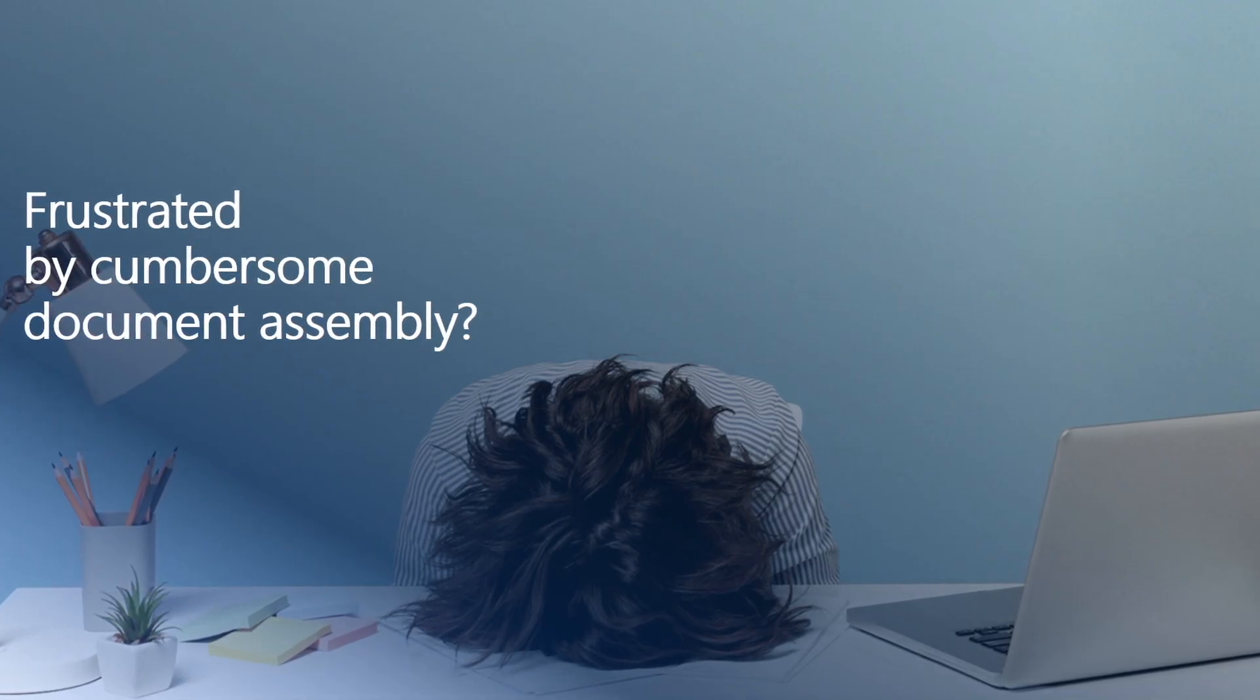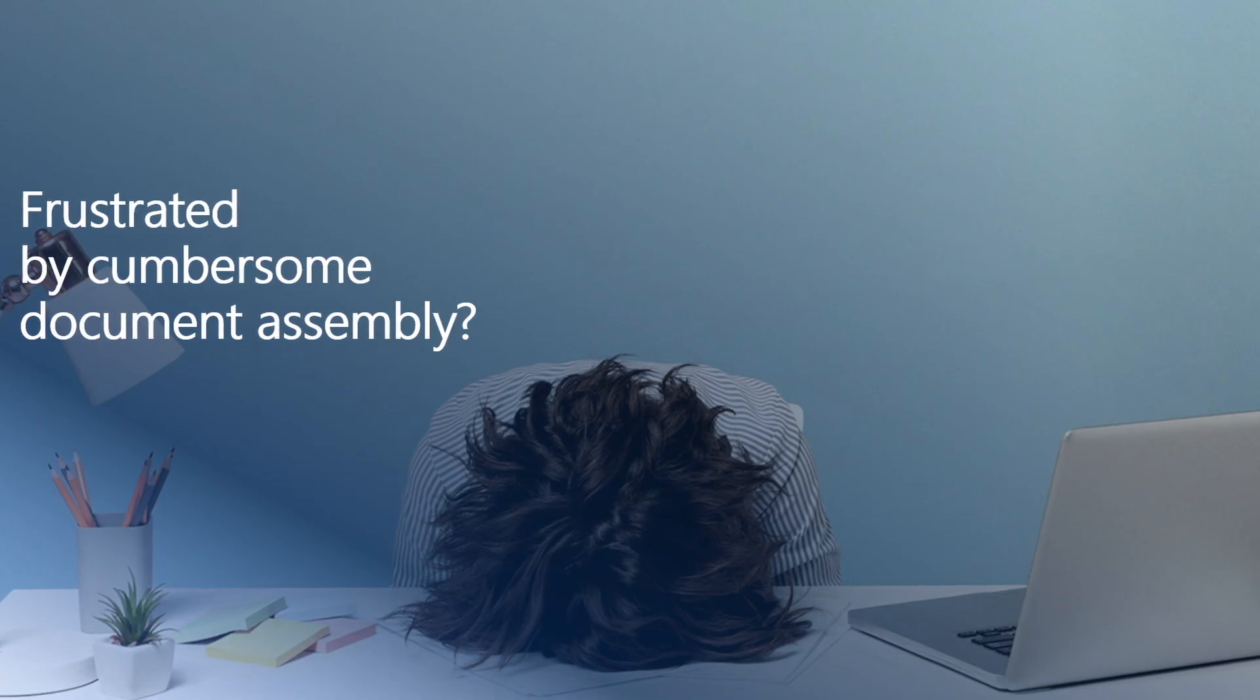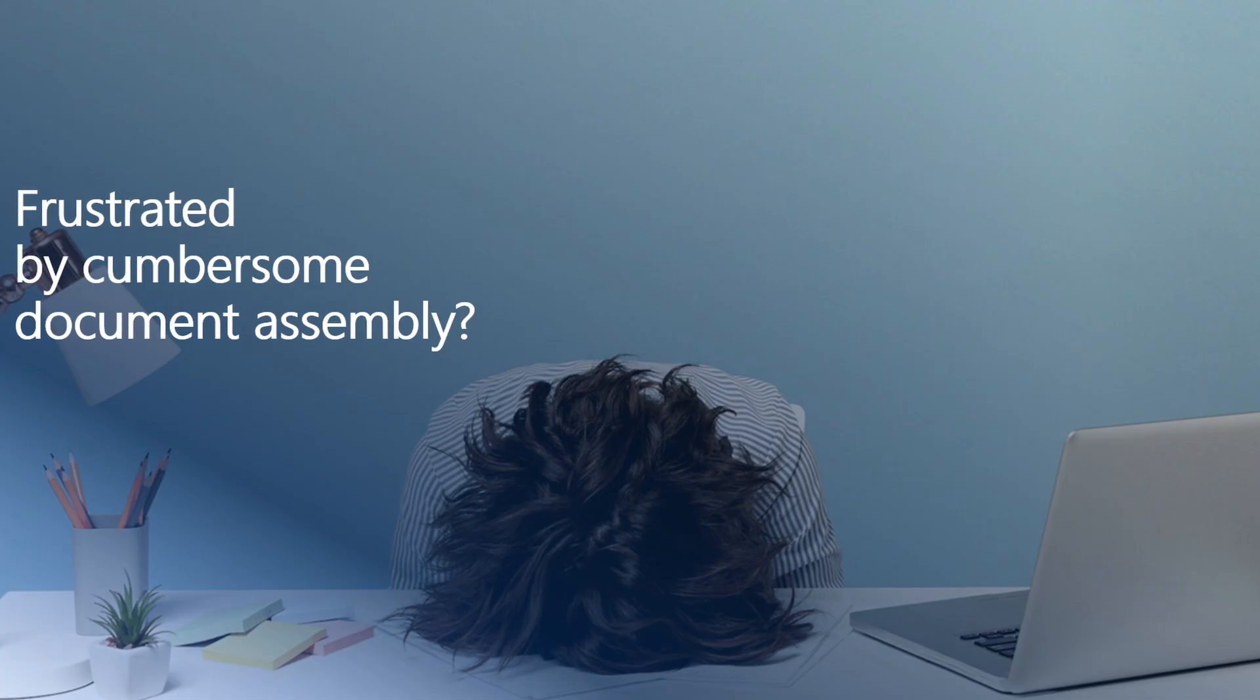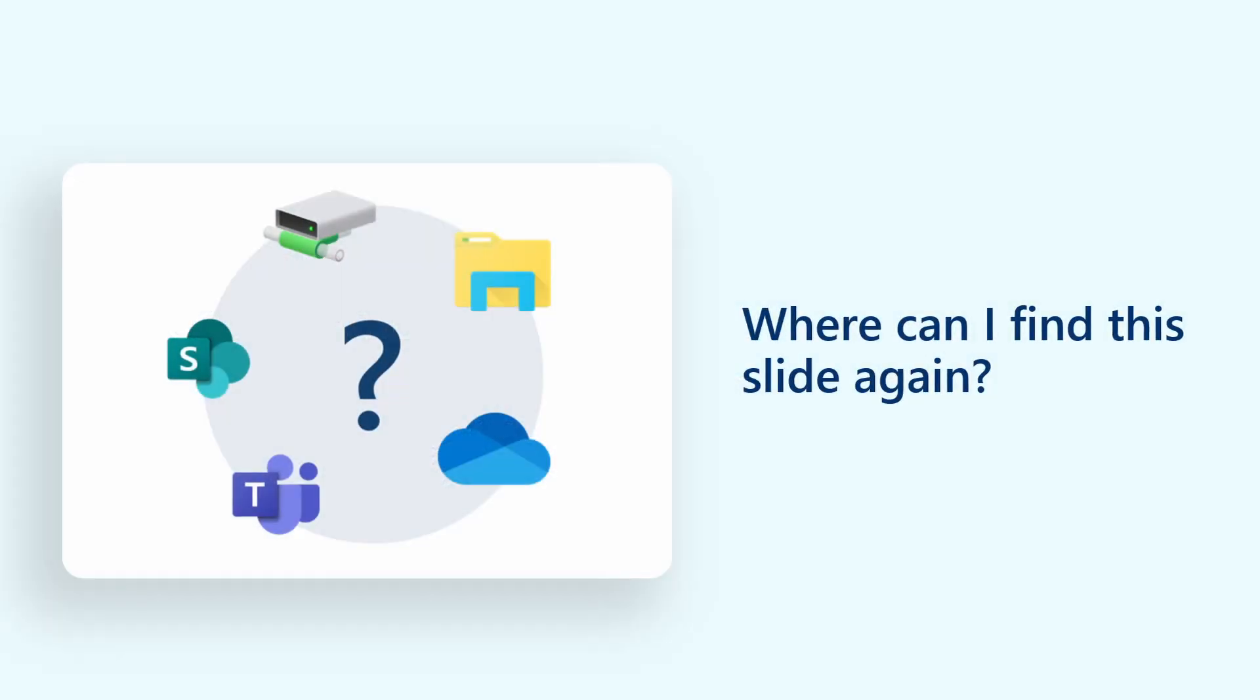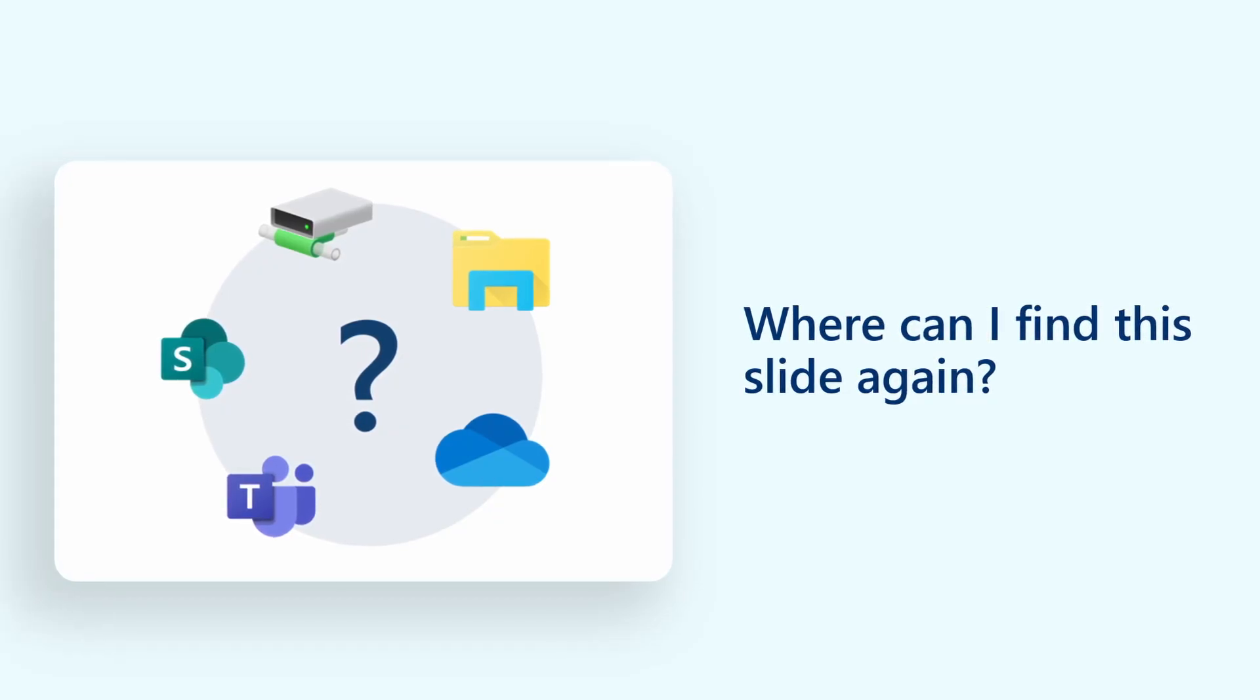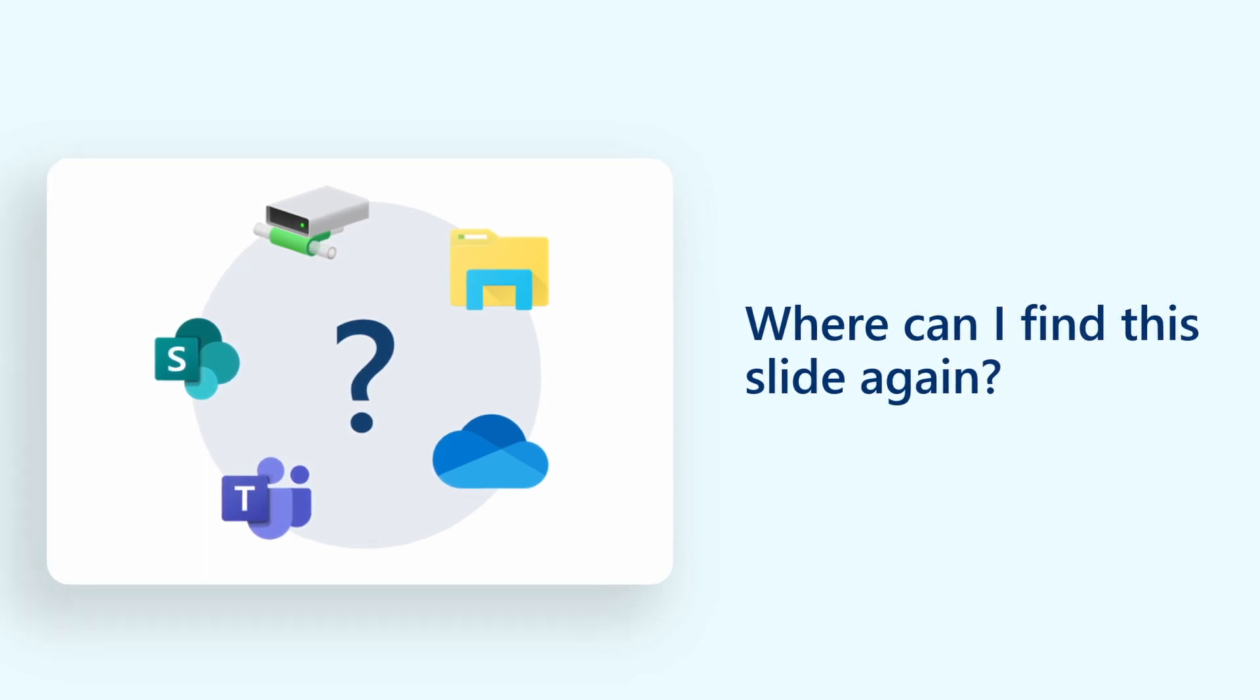Let's imagine a common scenario. You need to create an important PowerPoint presentation for a business partner using accurate and secure information. You vaguely recall creating similar slides in the past, but after searching, you can't find them. You ask your colleagues for help, but they also come up empty-handed. You and your team have wasted valuable time without any progress.